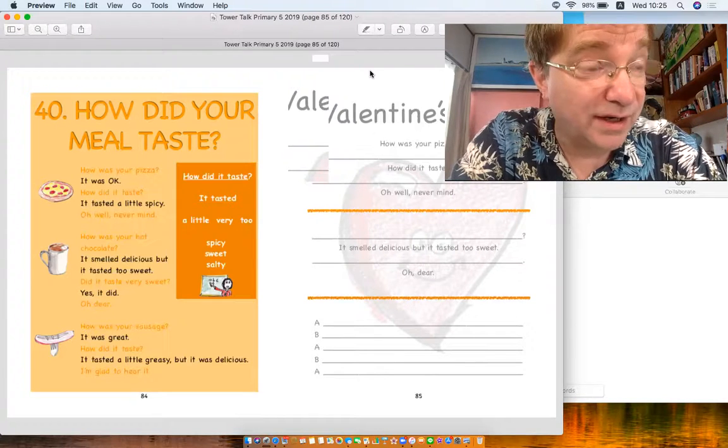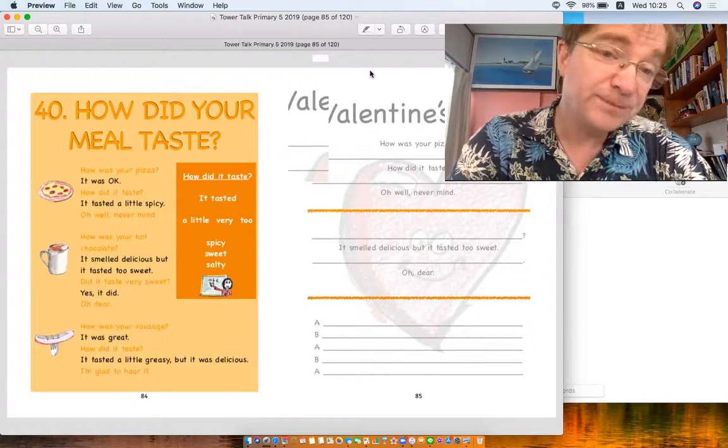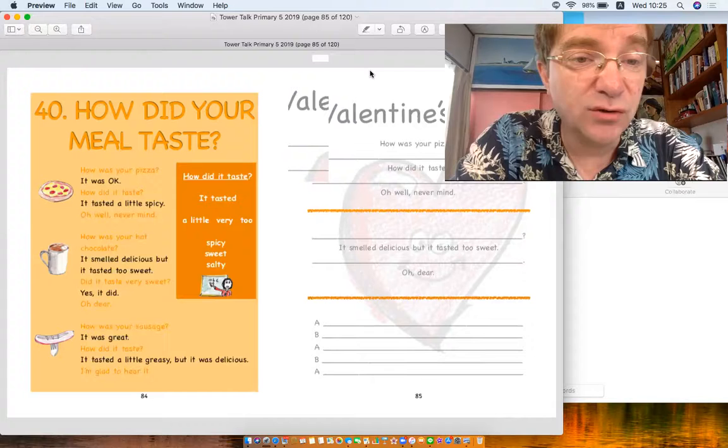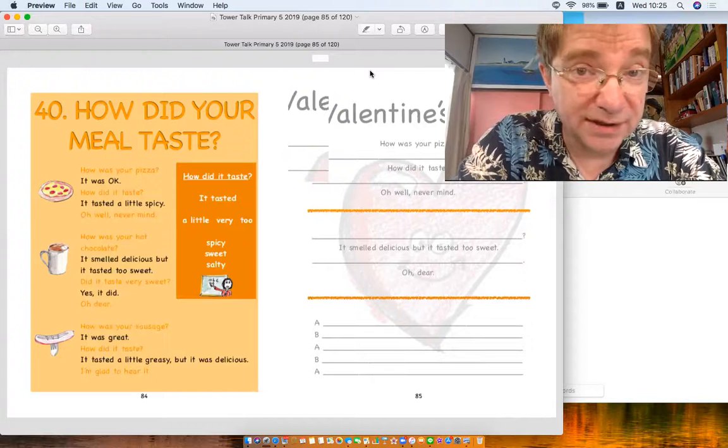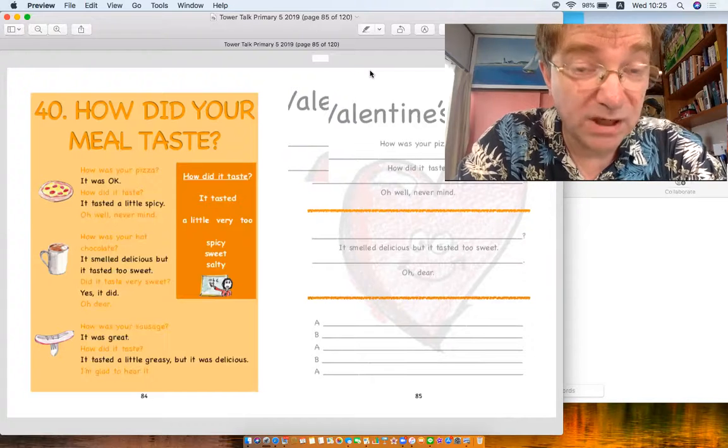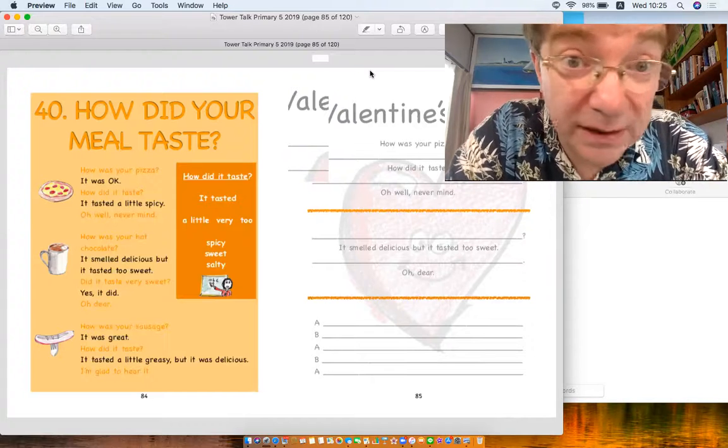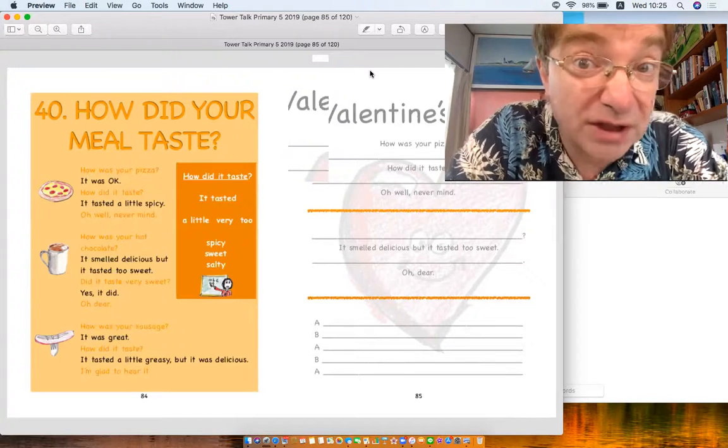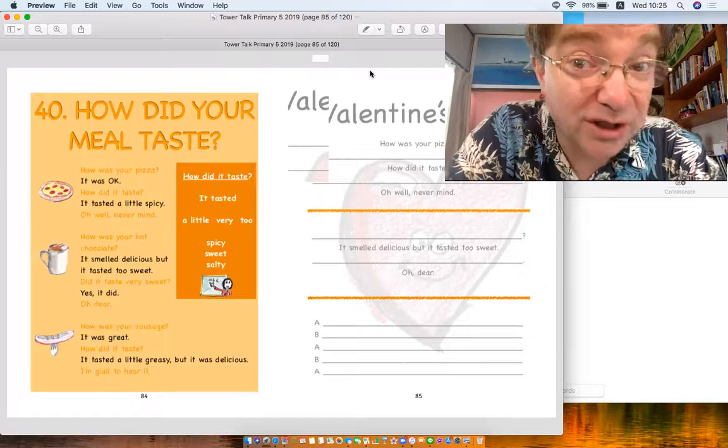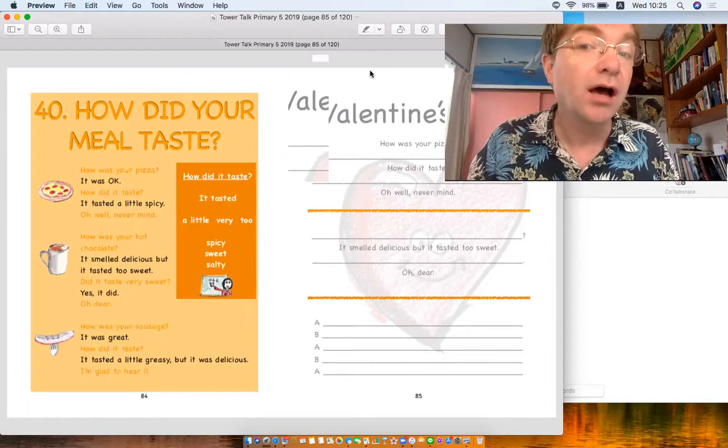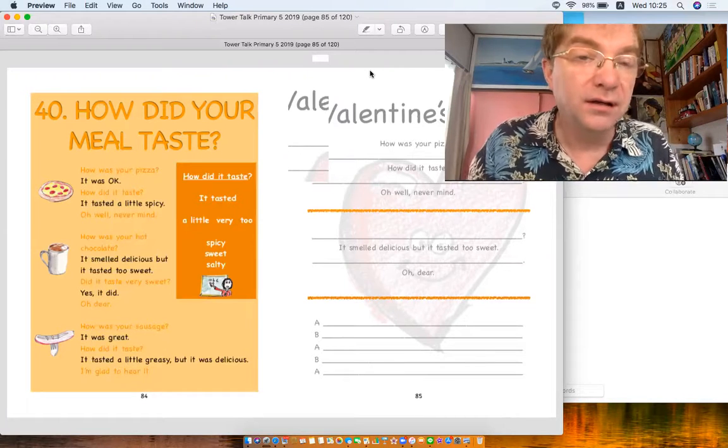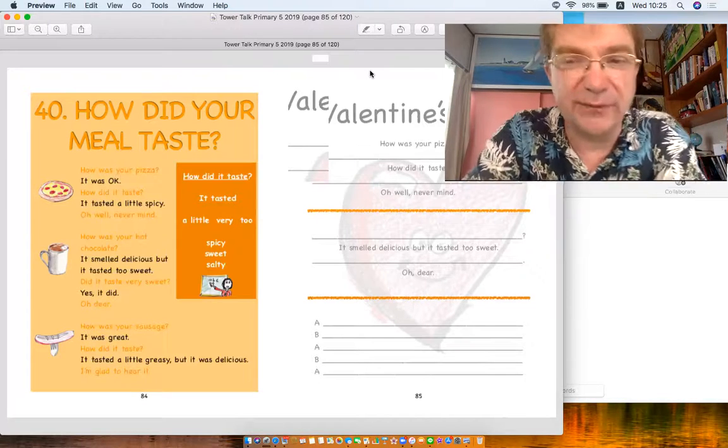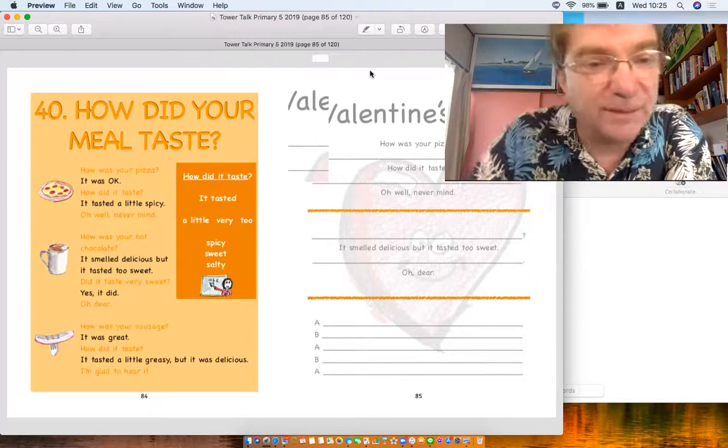During the last time we talked about 'enjoy your meal.' This is 'how did your meal taste?' Maybe you had a Valentine's date, did you get some chocolate? How was it, how did the chocolate taste? Well maybe not, but anyway let's have a look here.